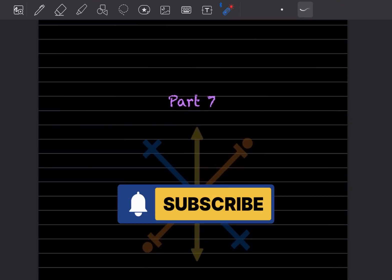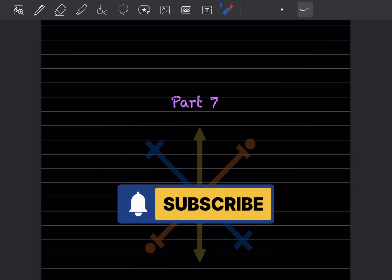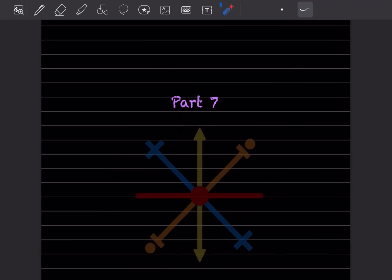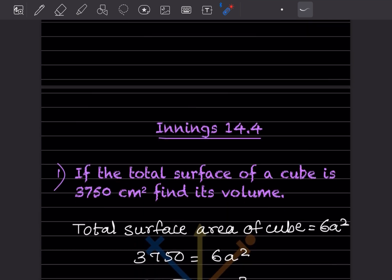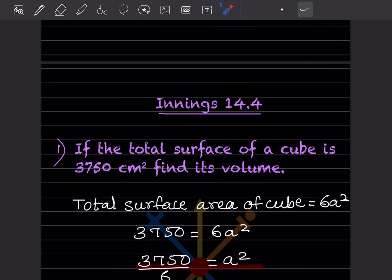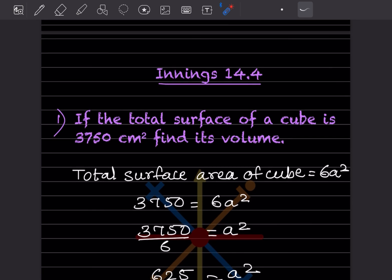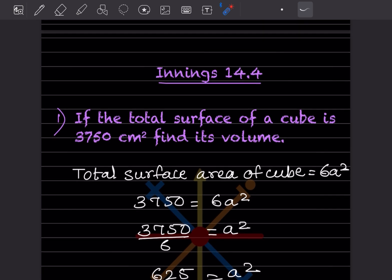Hi learners, welcome to my YouTube channel. Today we'll do part 7 of the same topic. We'll see exercise 14.4. It says: if the total surface area of a cube is 3750 centimeters square, find its volume.